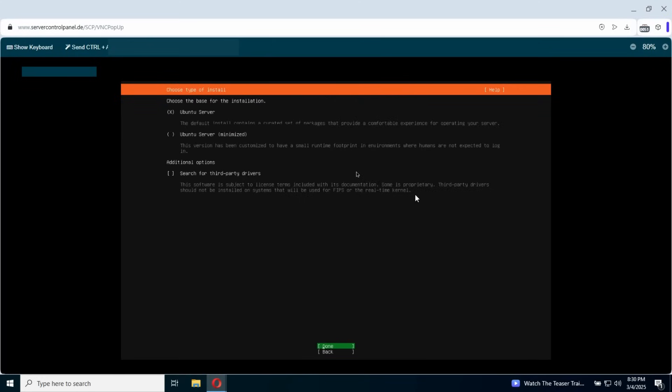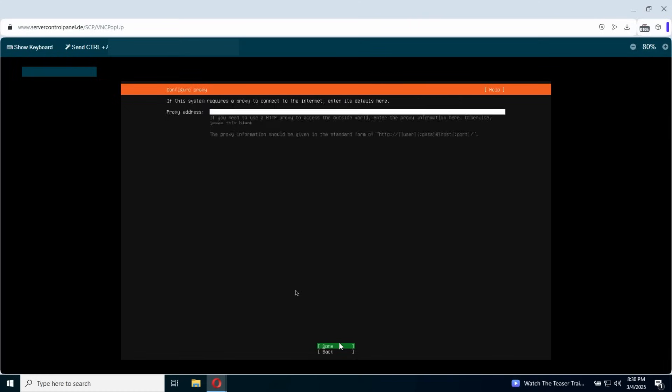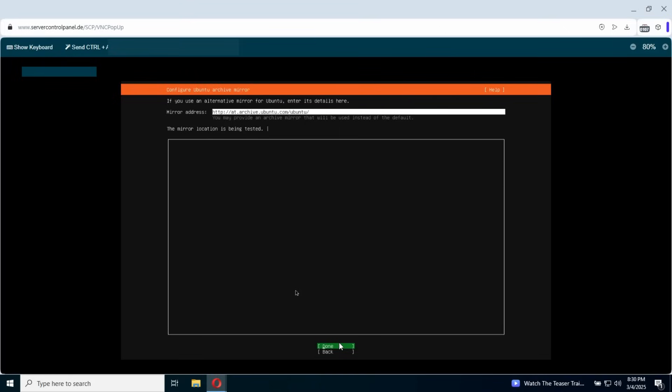Here Ubuntu server. Right now we need to wait for the IP to be shown. Okay, the SCP was loaded and our IP is present there. We click basically enter done. Right now we're gonna wait to test the mirror. Okay, everything go to click done.